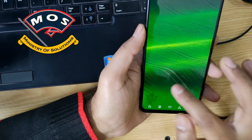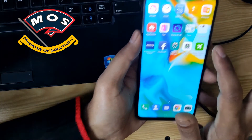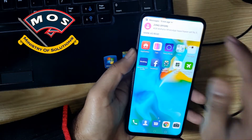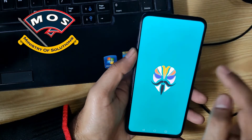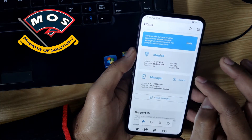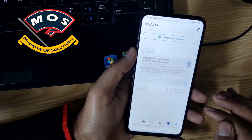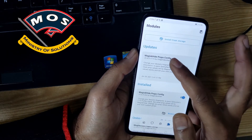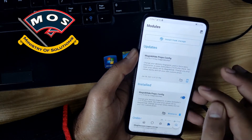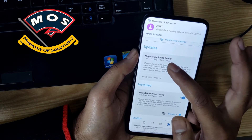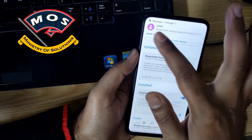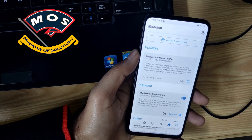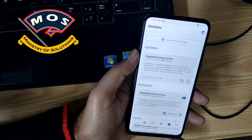The phone just started. Now we need to check if Magisk Hide Props is installed — we can verify it is installed. It is saying an update is available, but we don't need to install the update because it is not supported by the old version of Magisk. We are using Magisk version 19.3.